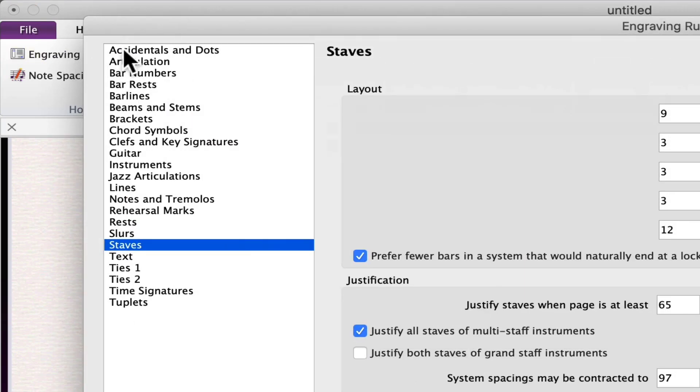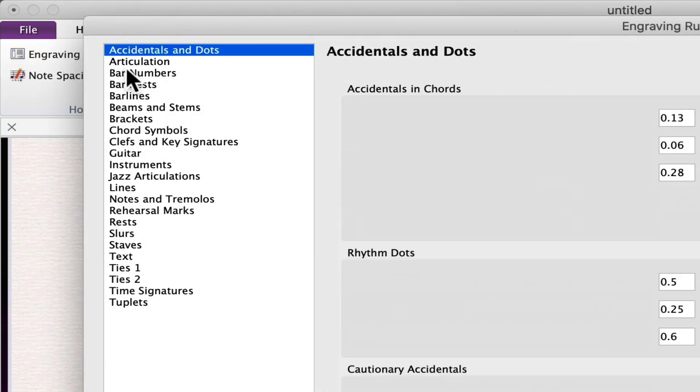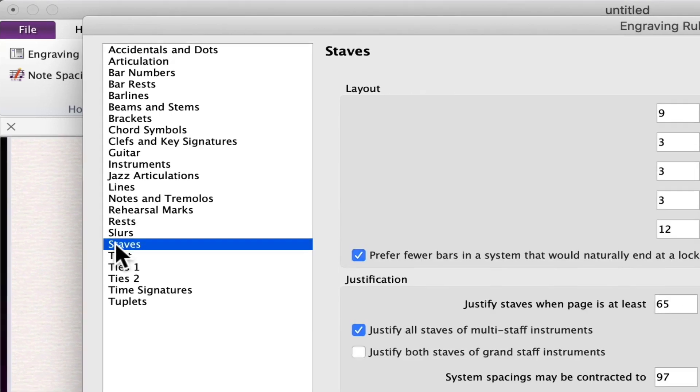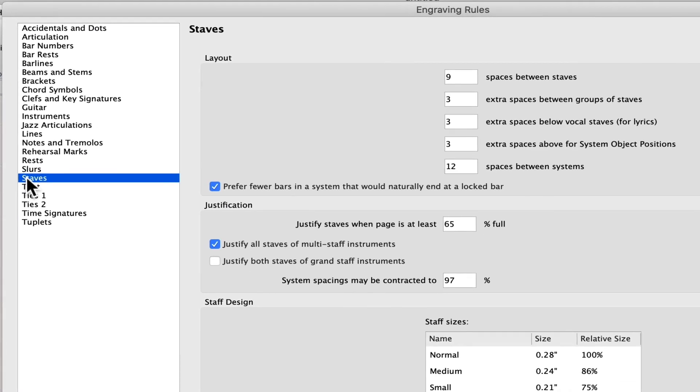There are a variety of areas that you can adjust in engraving rules. For staff adjustments, click on Staves.